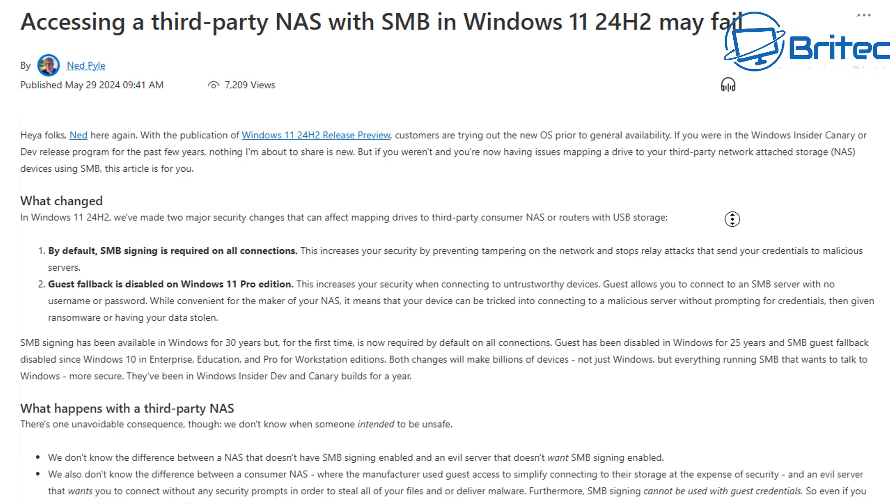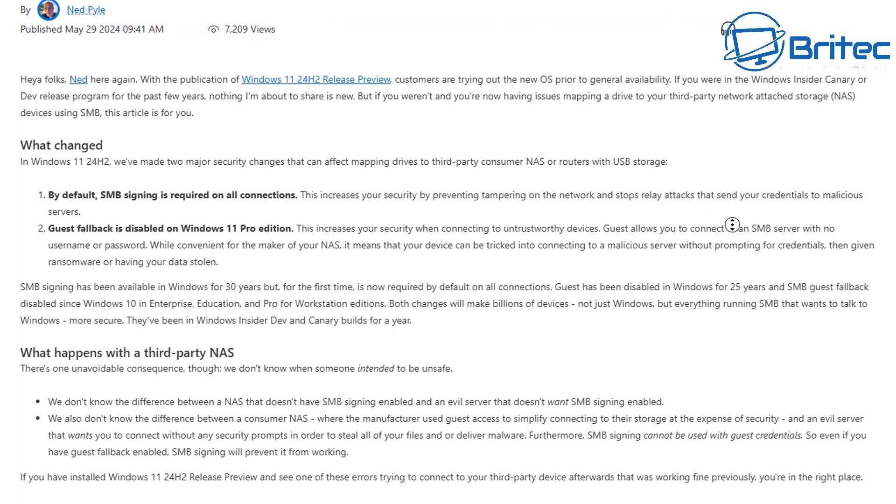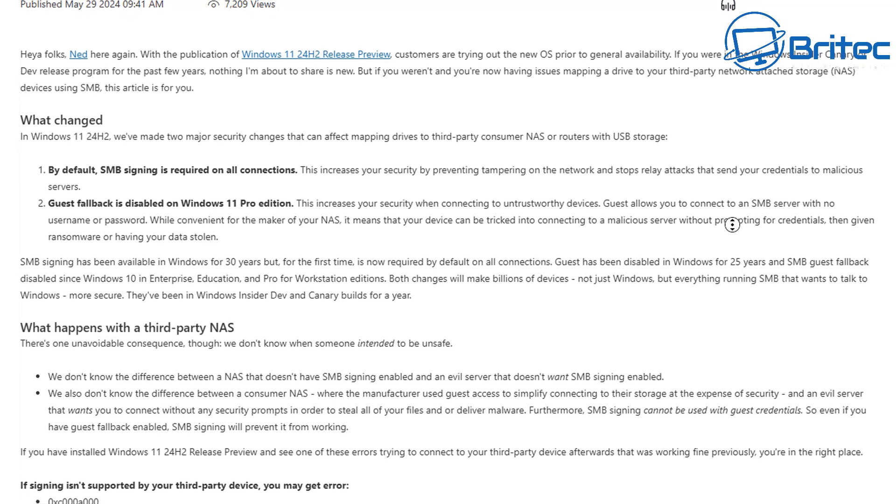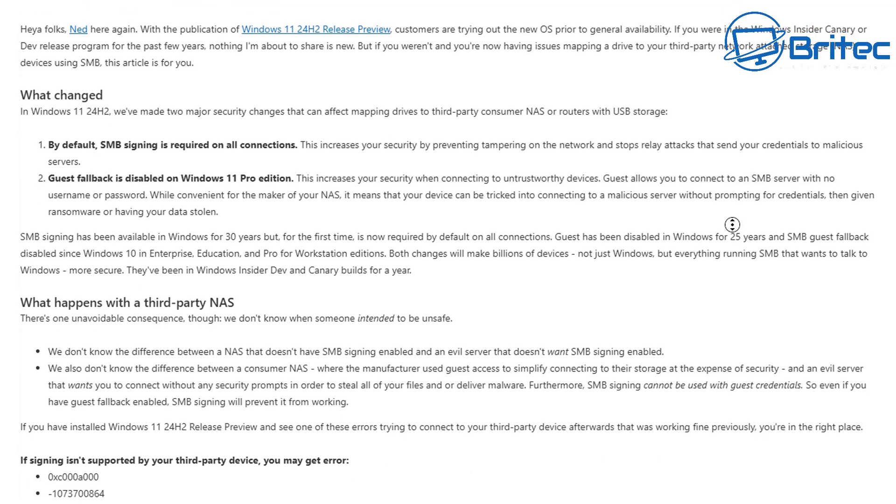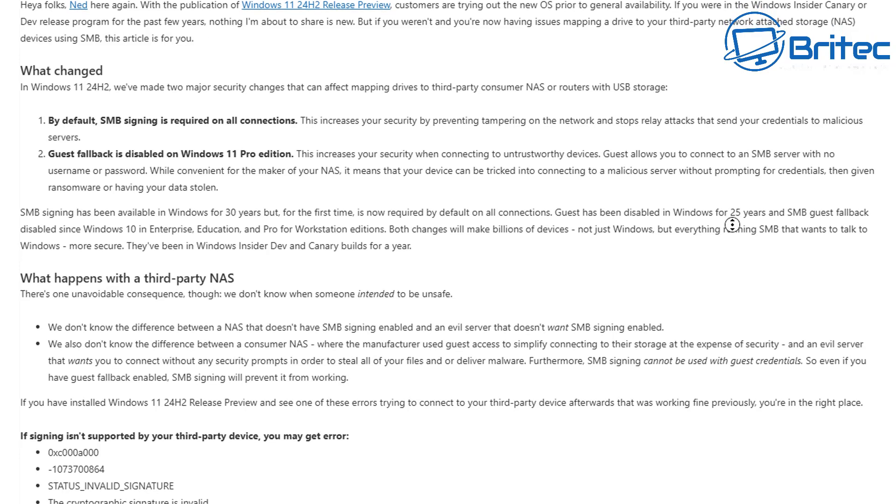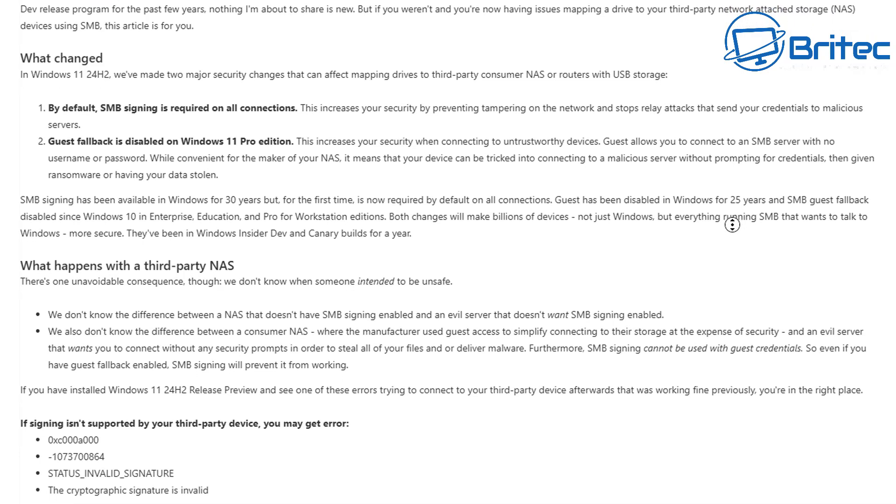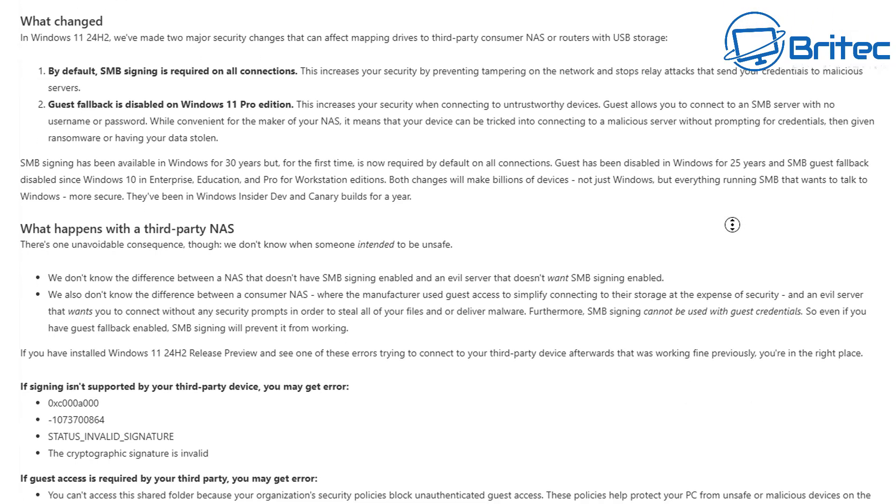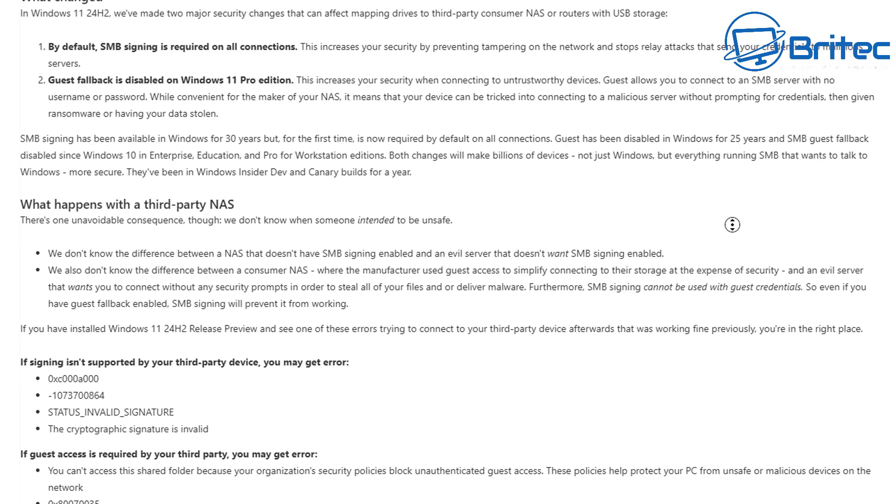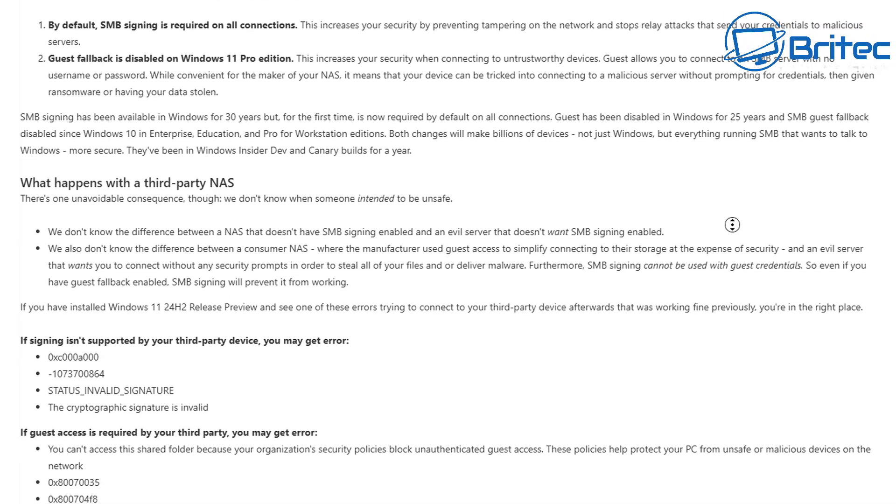It basically says here what's changed. In Windows 11 24H2 we've made two major security changes that can affect your mapping drives to third party consumer NAS or routers with USB storage. By default, SMB signing is required on all connections and also guest fallback is disabled on Windows 11 Pro editions.